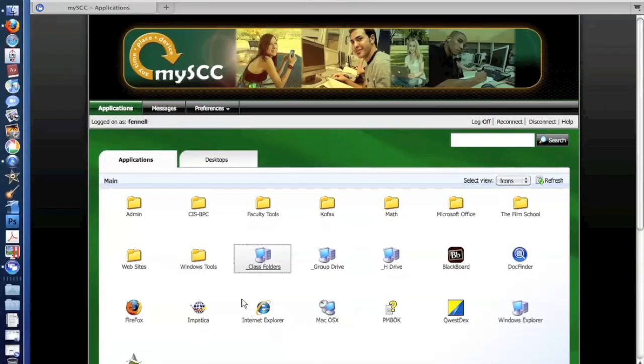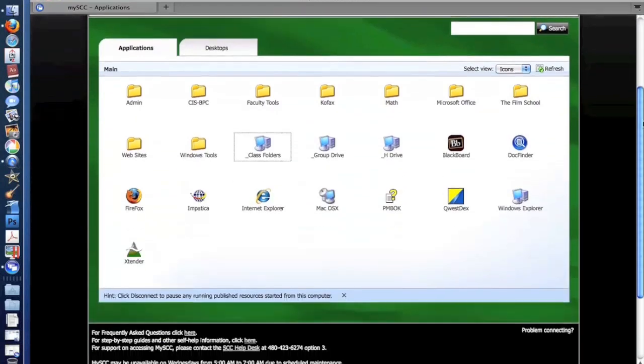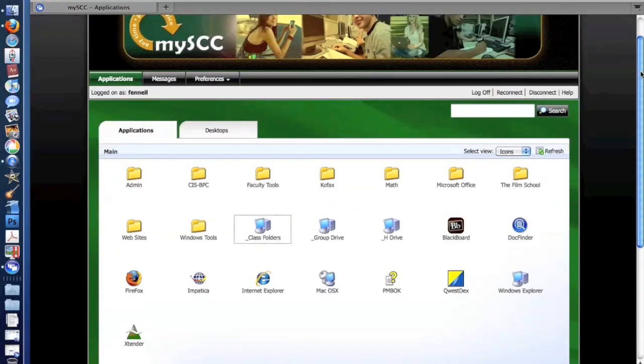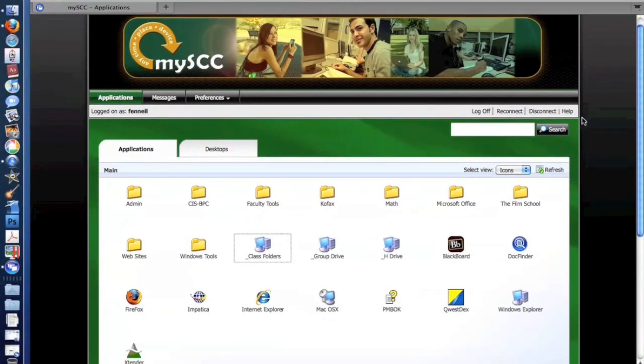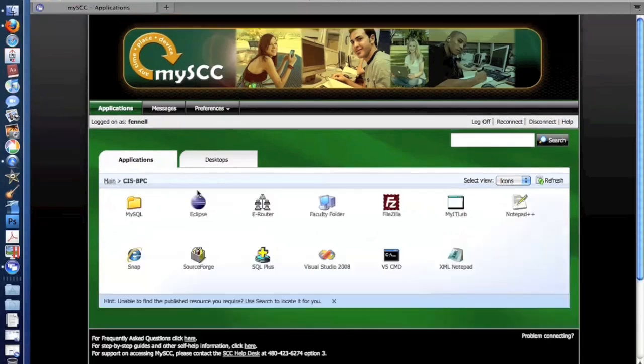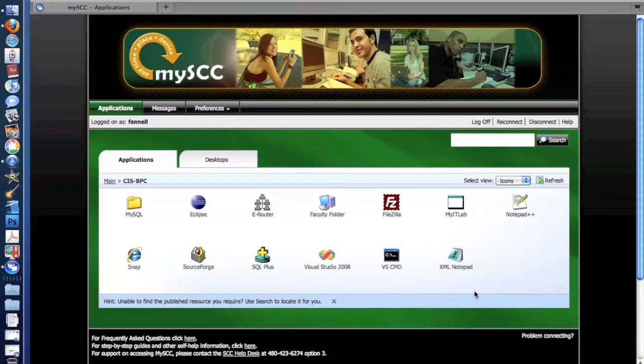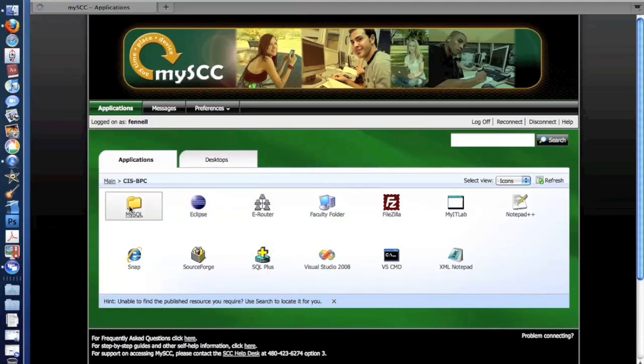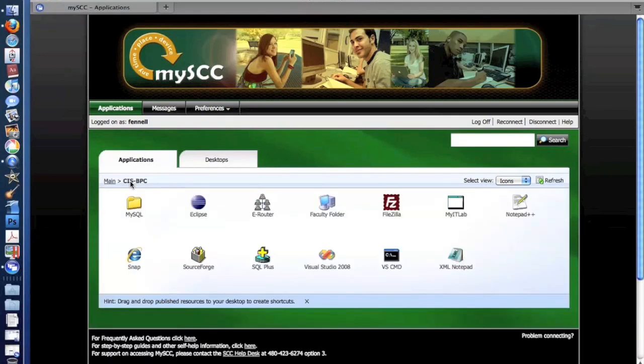We have specific folders for applications because as we added more and more applications, this page began to get rather long and difficult to find the application that you might need. So for our CIS and business programs, we have a special folder for them, and applications we have in here would be like Visual Studio 2008, SQL Plus, eRouter, and specific MySQL tools for different classes that they teach.